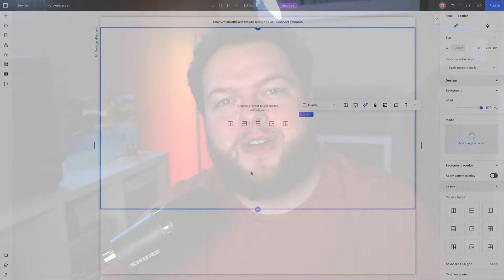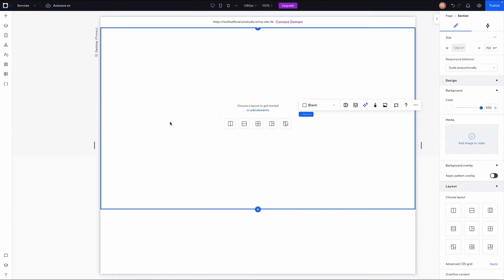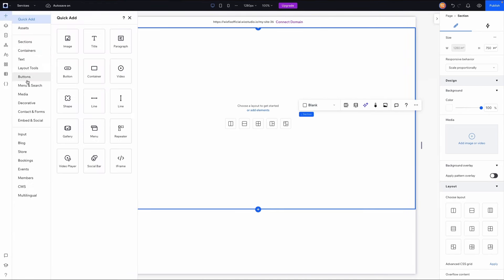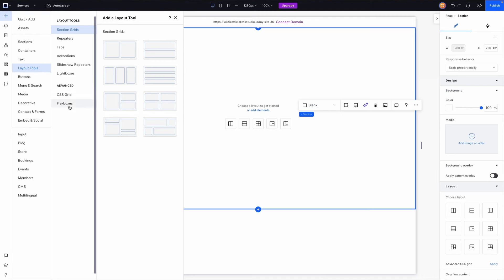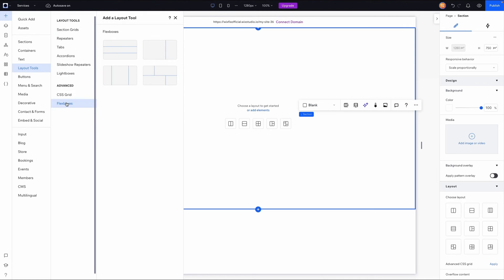Hey everyone, welcome back to Wix Fix. I hope you're having a fantastic day. My name is Ryan and in today's video I'm going to show you how to use flex boxes inside of Wix Studio. So here I am inside of Wix Studio, and to find the flex boxes you can come up to the add panel, go down to layout tools, and you'll see an option down here under advanced called flex boxes.